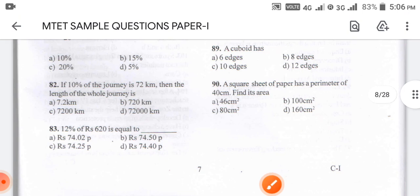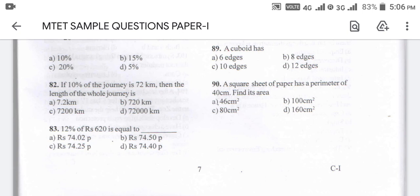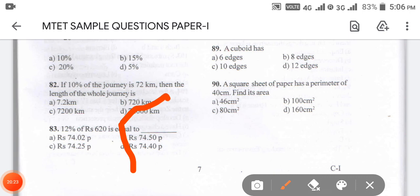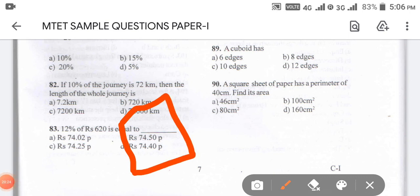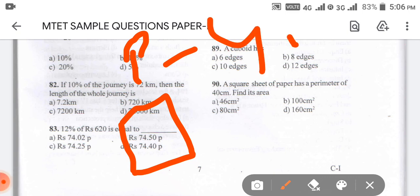Coming to question number 90: a square sheet of paper has a perimeter of 40 cm. Then its area is? Since it is a square and the perimeter is 40, we will solve this using the formula. Perimeter of a square is 4A, so each side is 10.